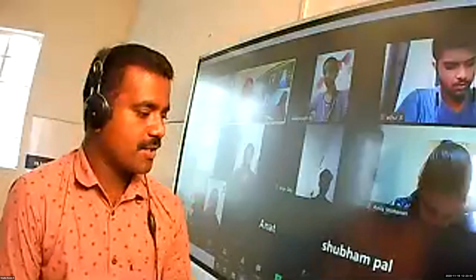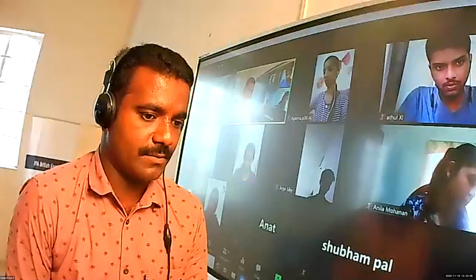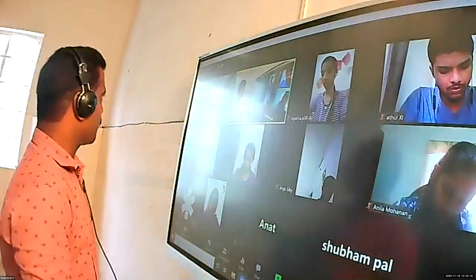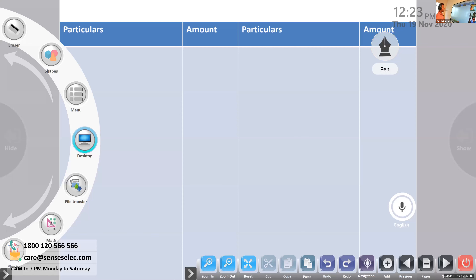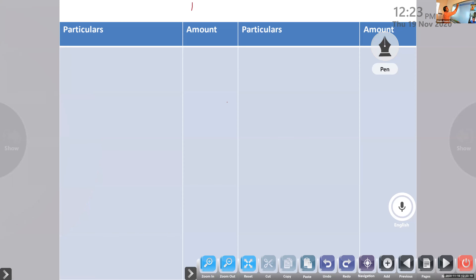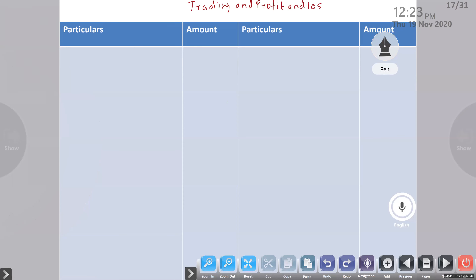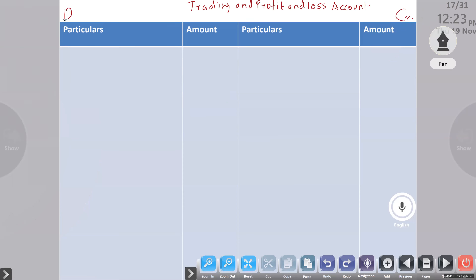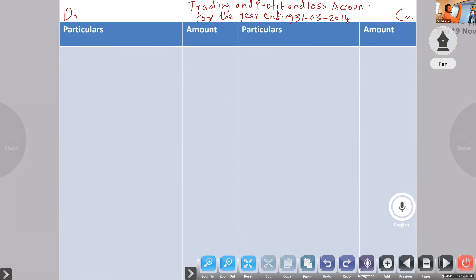In the previous period we had seen the preparation of trading and profit and loss account and the balance sheet without adjustments. Now we will continue the problem. So 10th question: we are doing trading and profit and loss account. First we will prepare trading and profit and loss account.